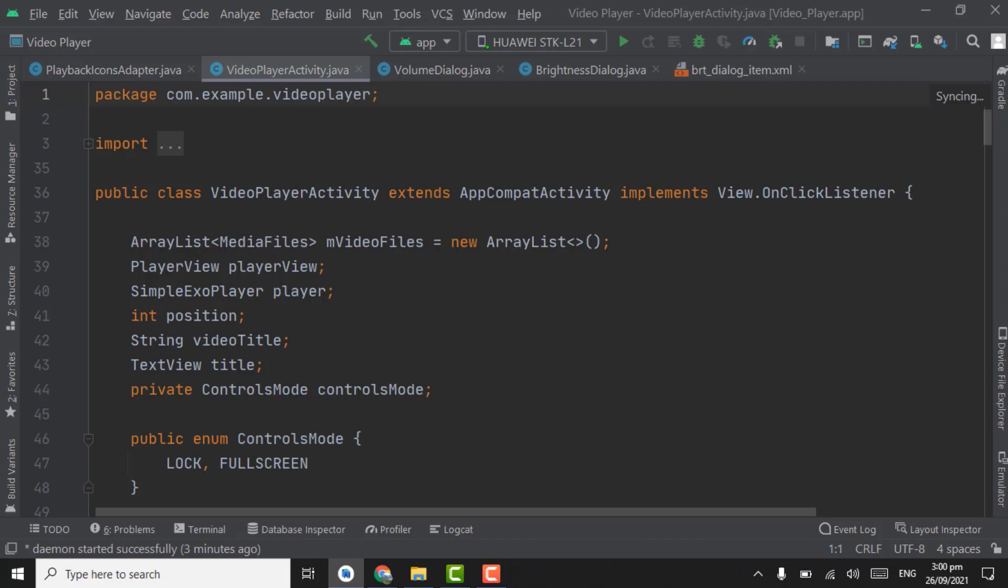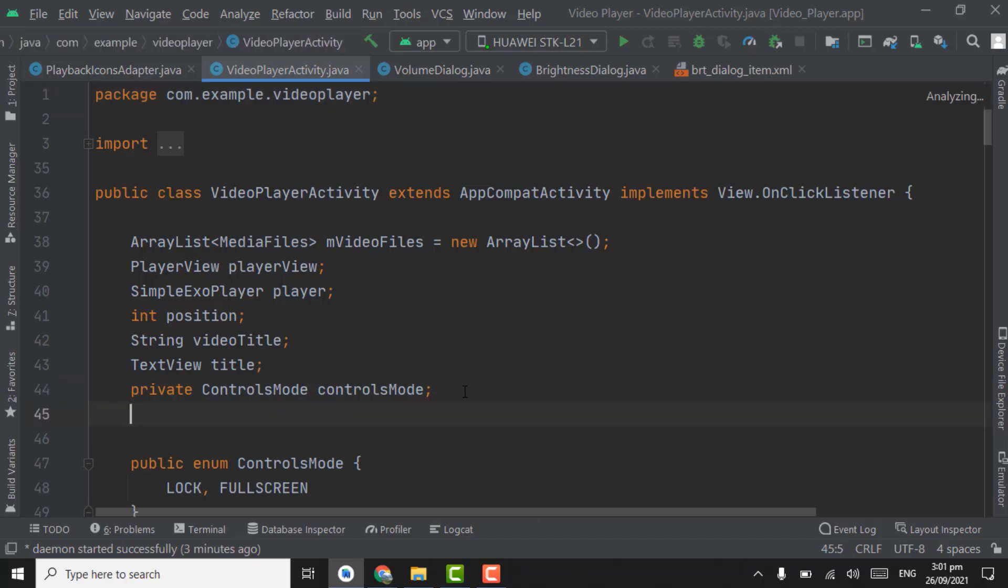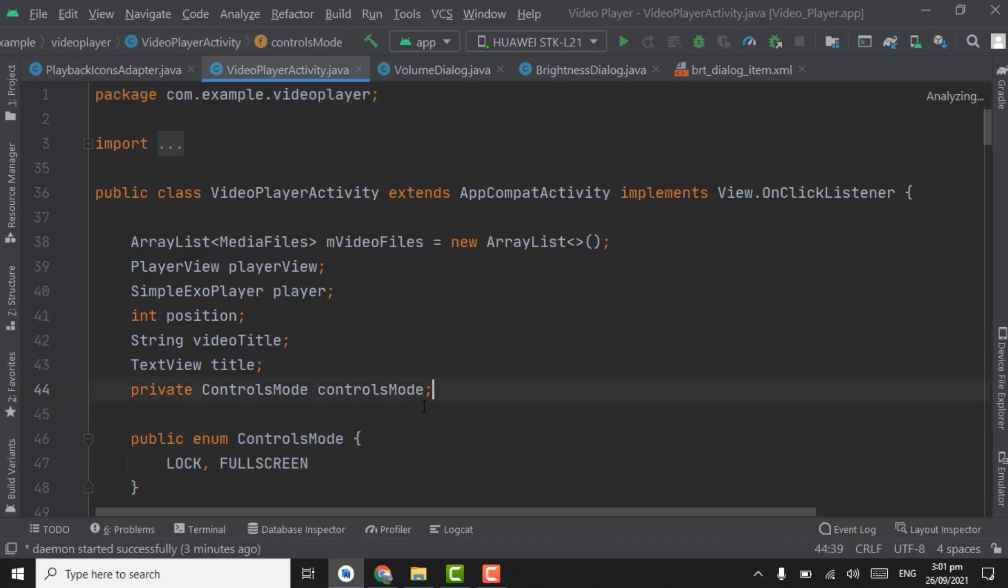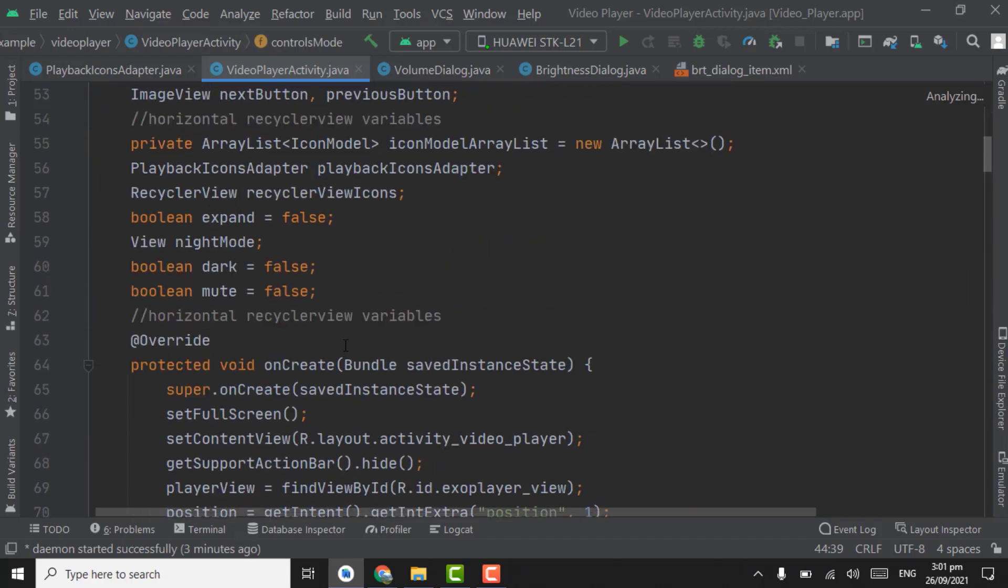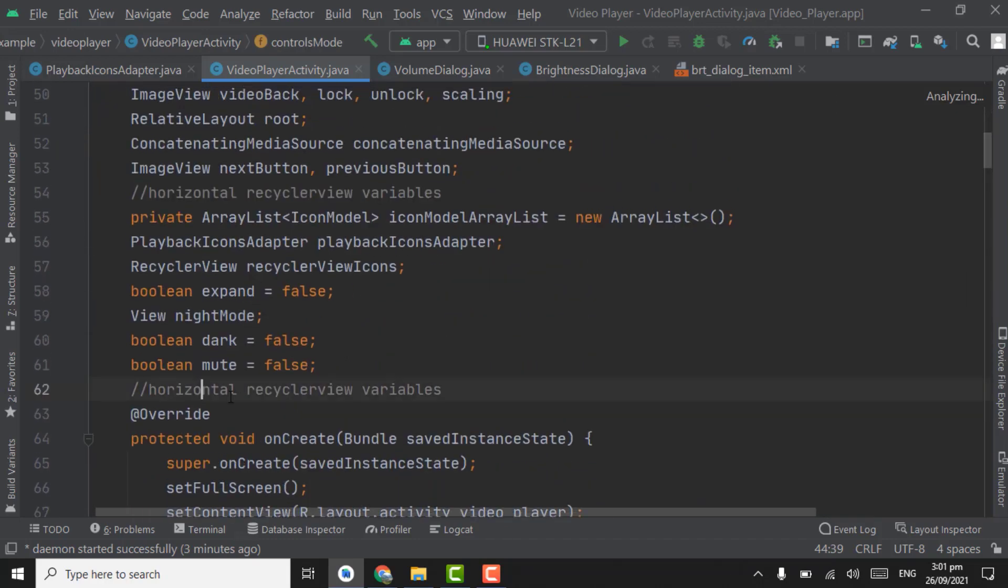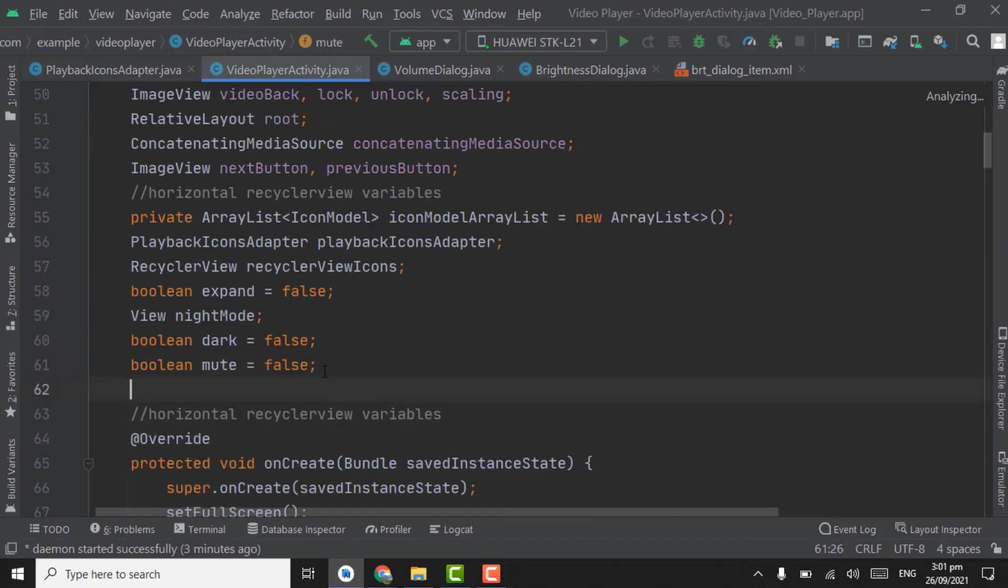If width is greater than height we will play the video in landscape mode, and if width is less than height we will play the video in portrait mode. Now for video playback speed, we will firstly create an object for playback parameters in these commented lines here.